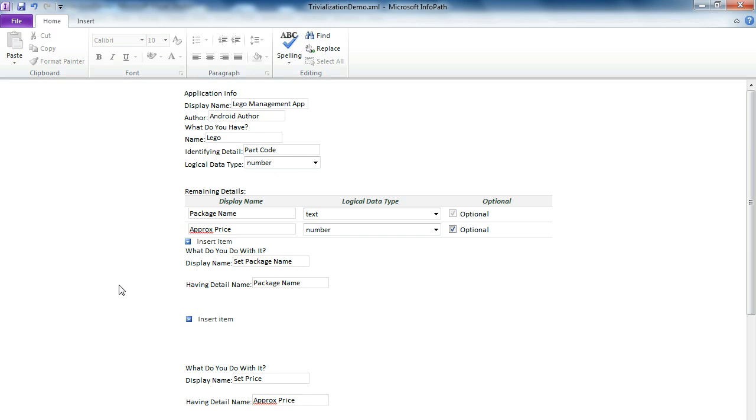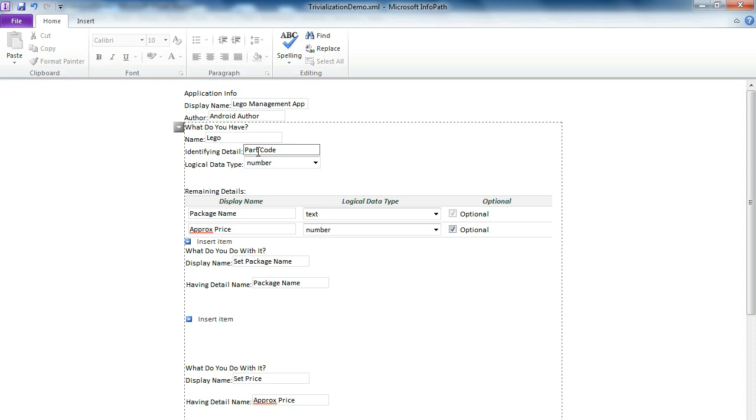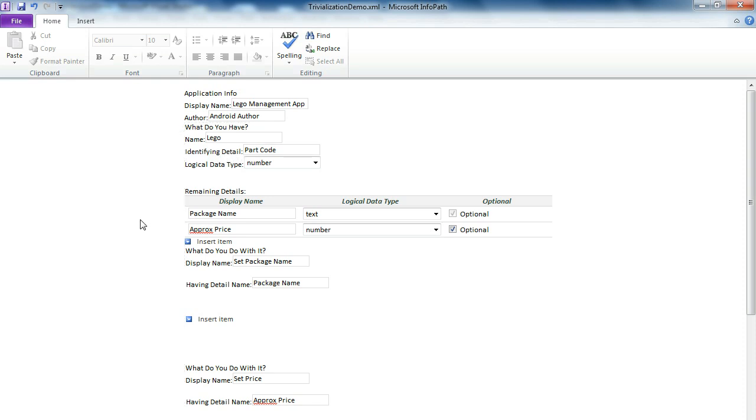There we have now simple definition of application that we want. We want to manage Legos. Identifying detail is podcode that it identifies the single Lego package. Then we have also package name and approximately price for the package.